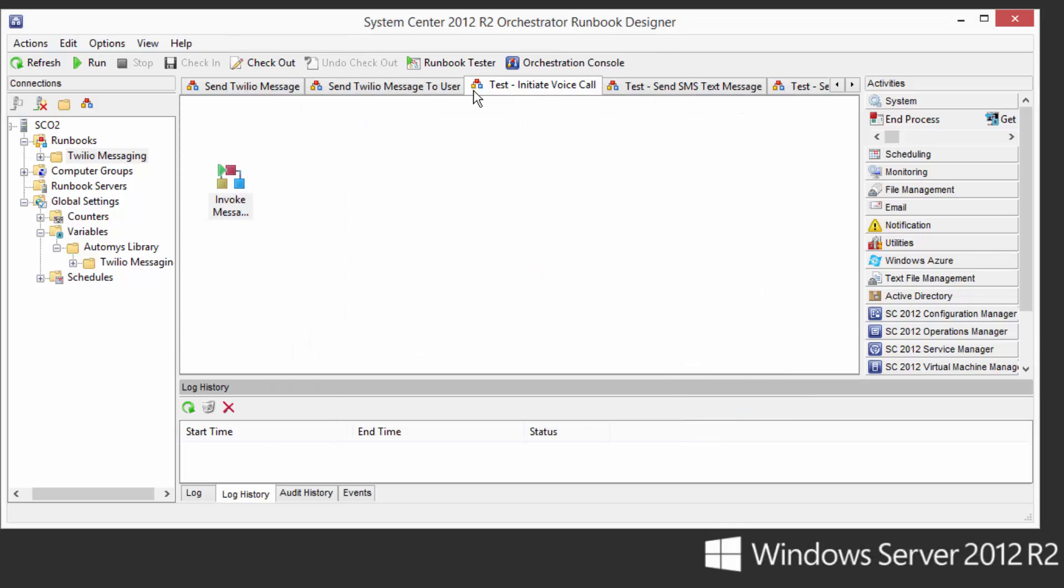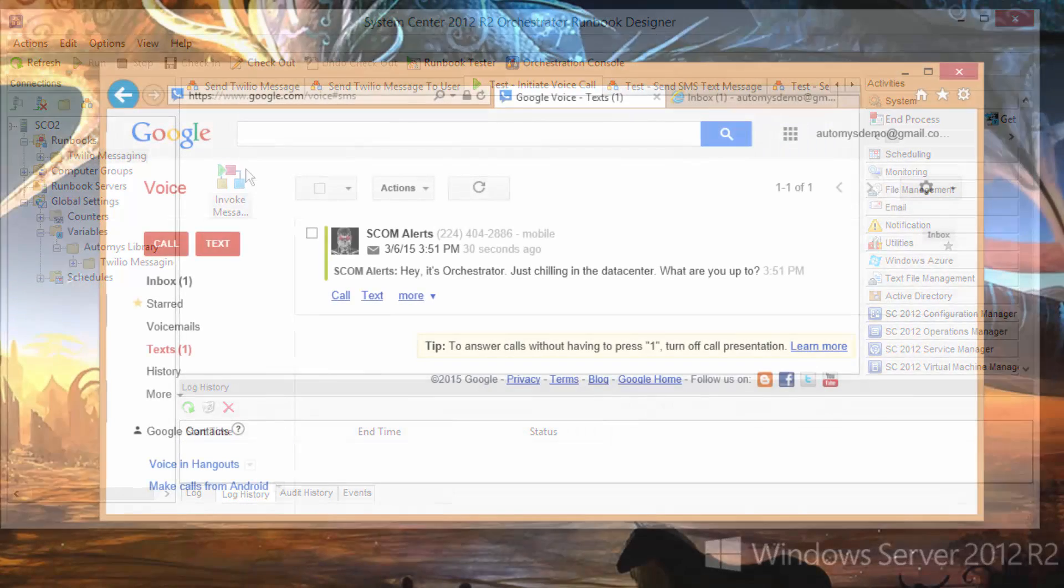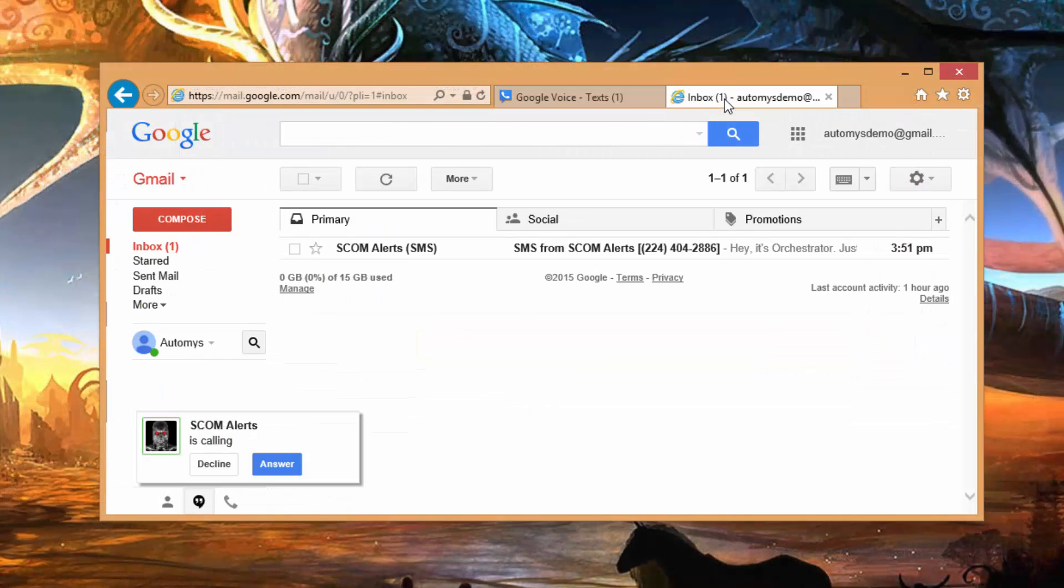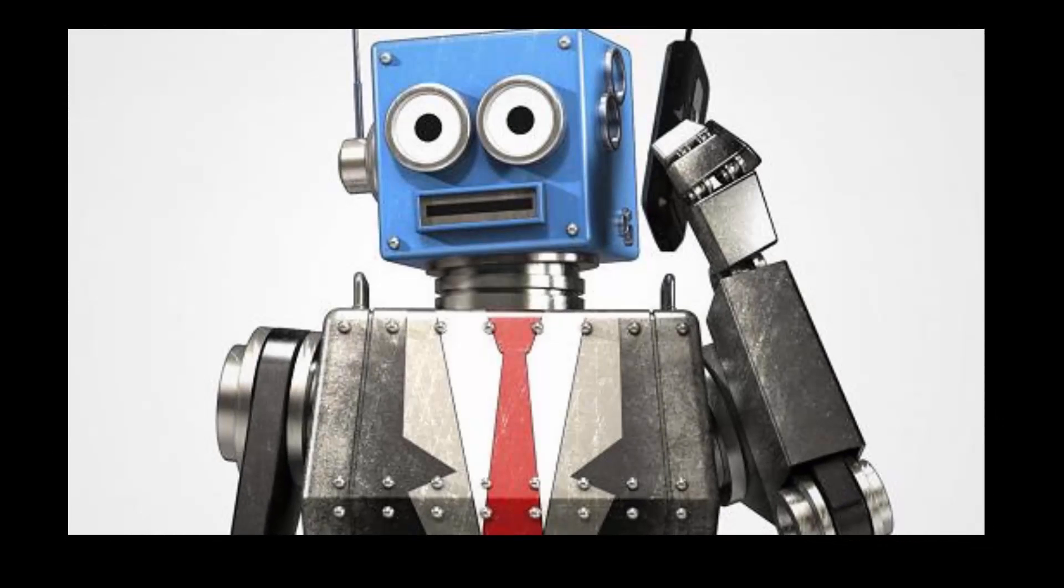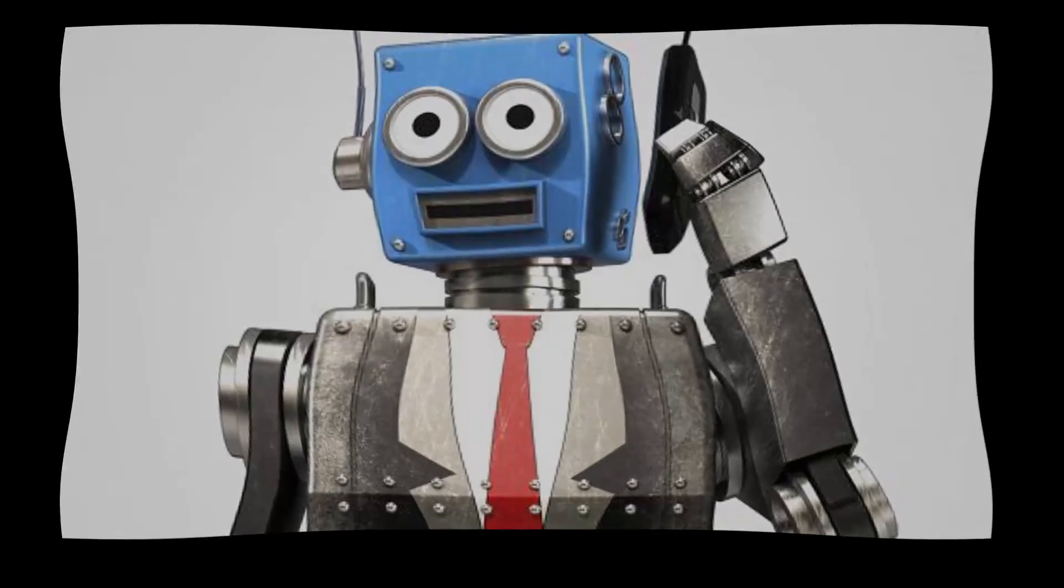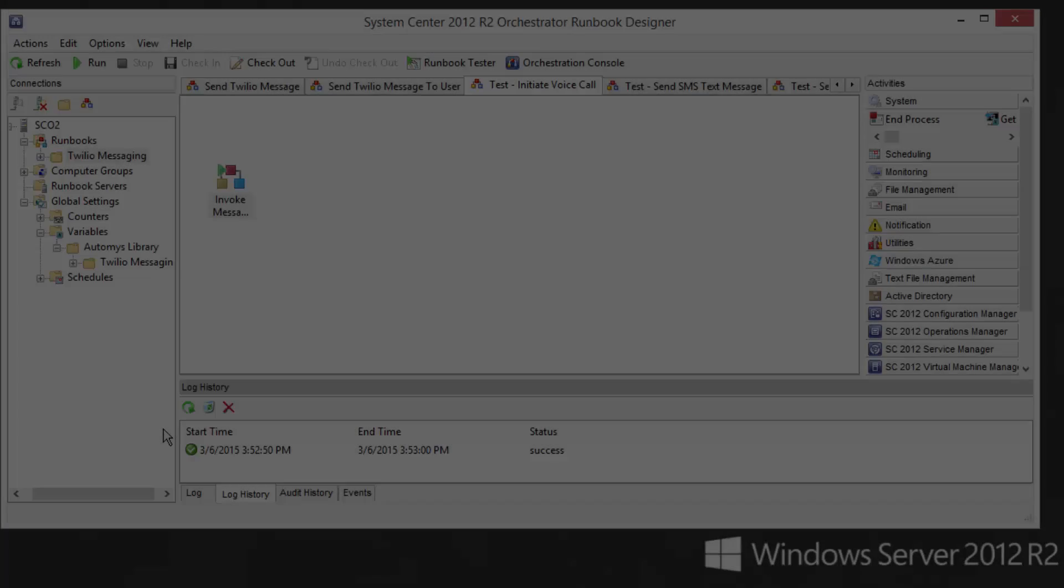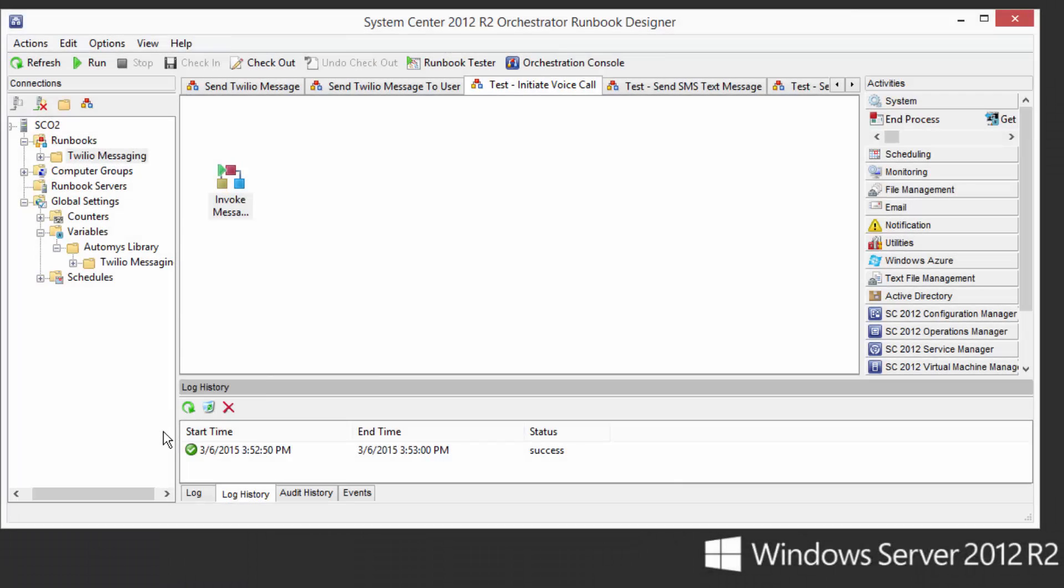So to make that happen, we'll run this test. And flipping over to my admin's workstation, we can see that we are in fact getting a call from Orchestrator. Hey, it's Orchestrator. Just chilling in the data center. What are you up to? And that's our very convincing robot voice reading out our message to us.